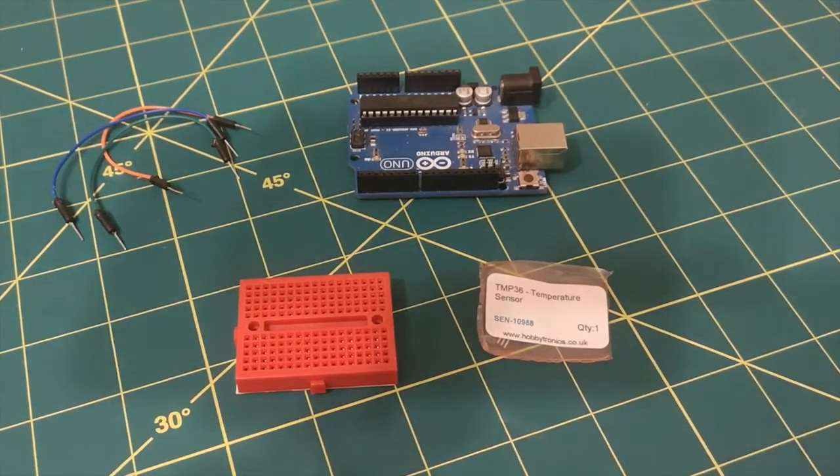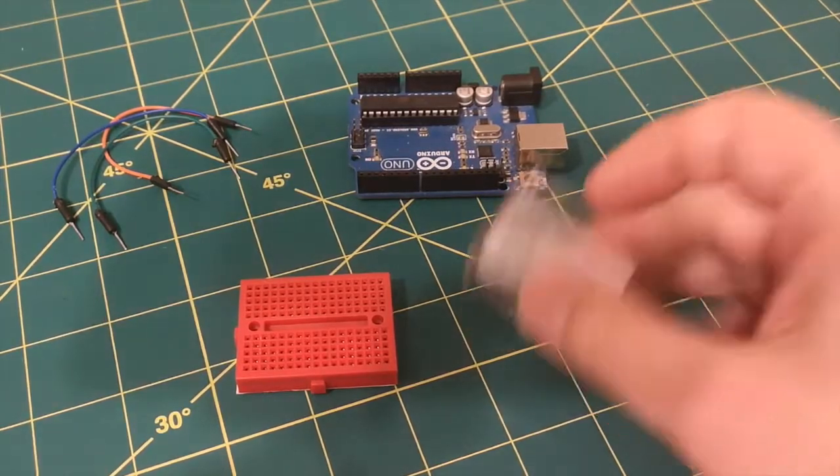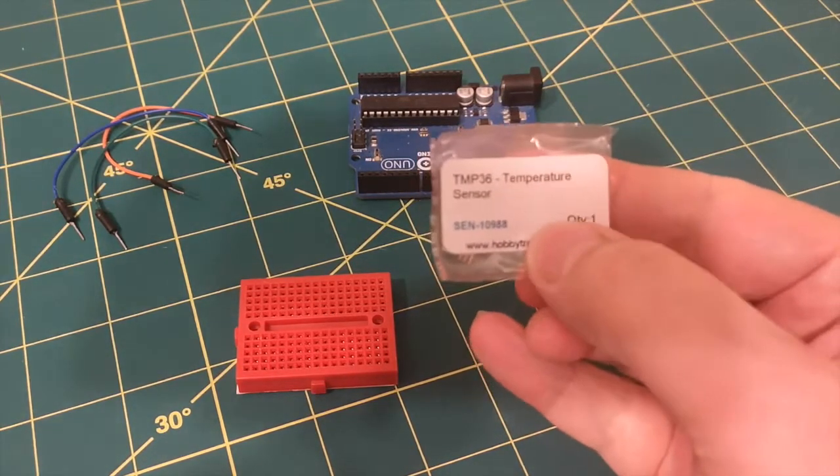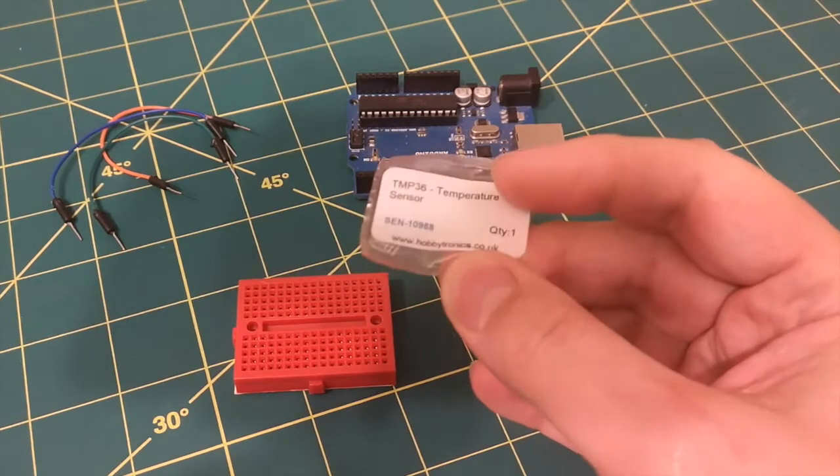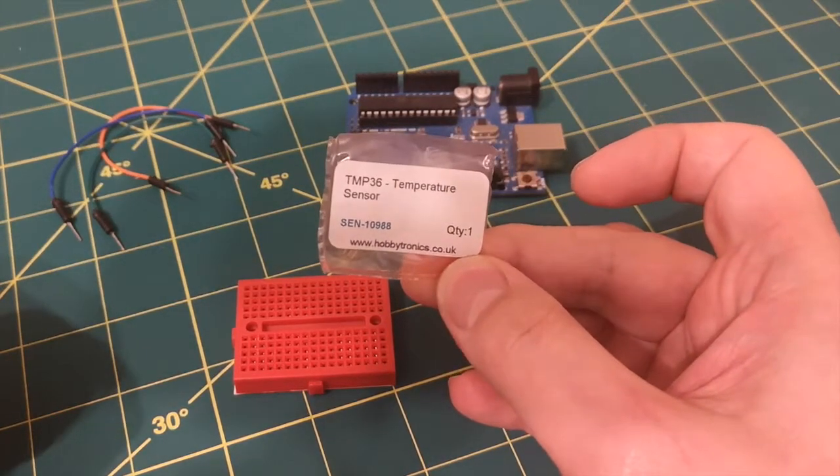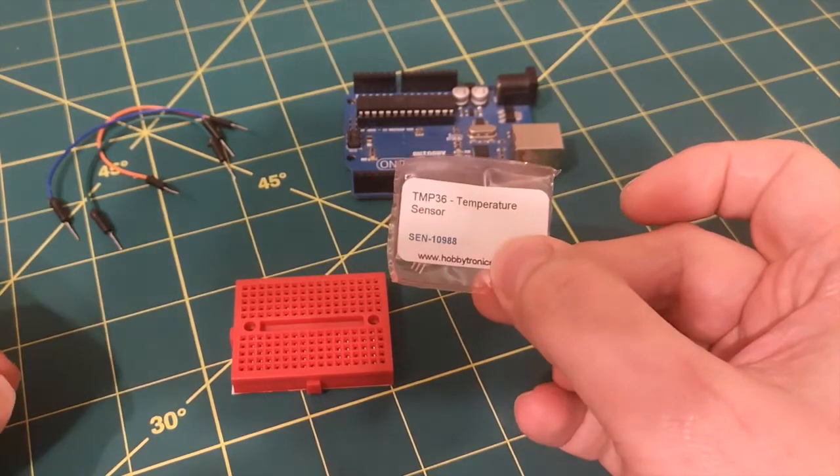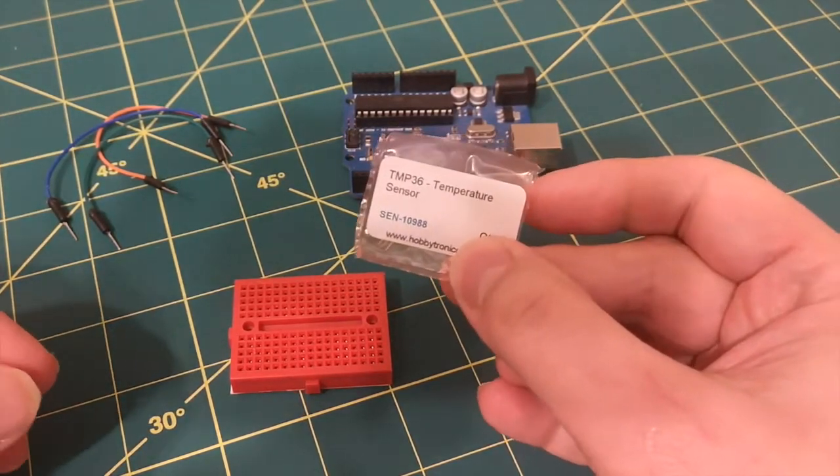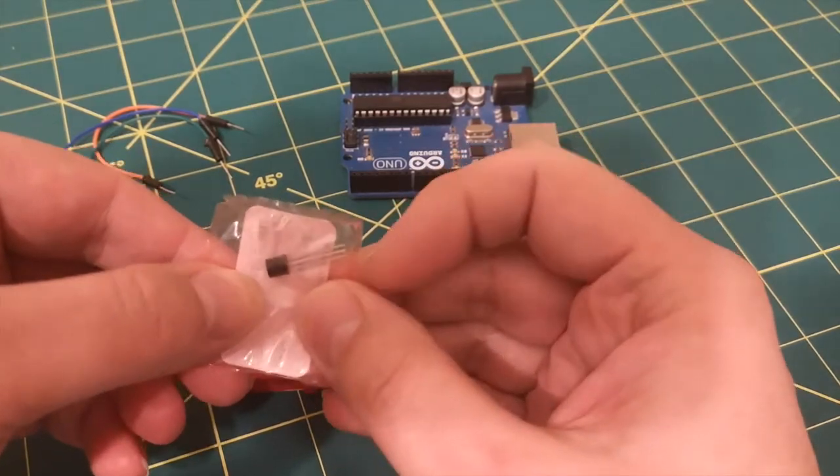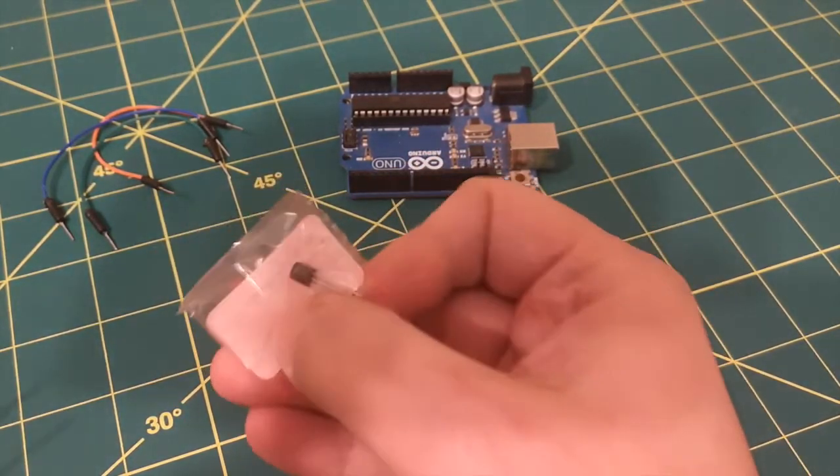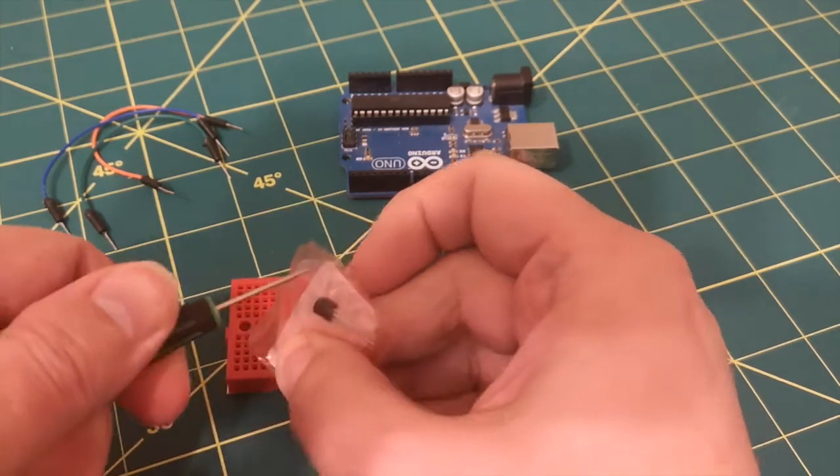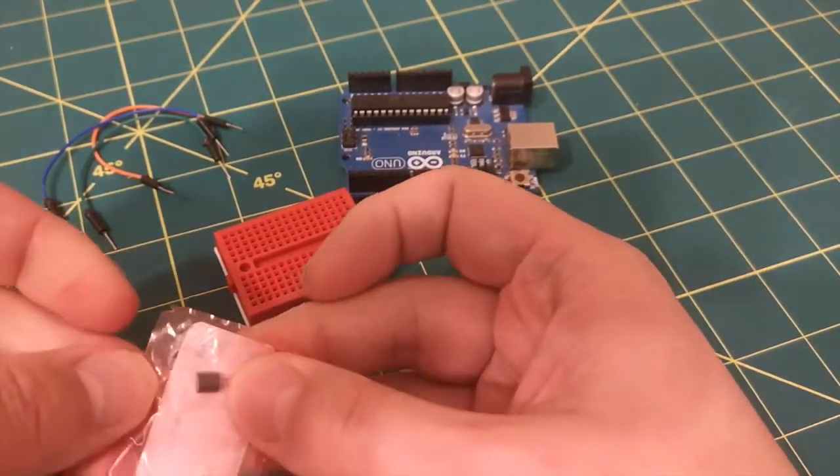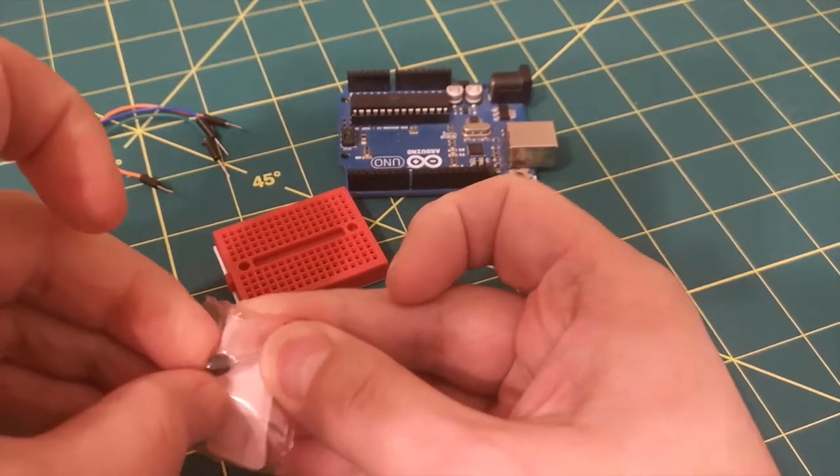Okay, hi everyone. So we're going to be looking at the TMP36 temperature sensor today. This is the one I got from Hobbytronics back in January. Let's get this out of here with a screwdriver.